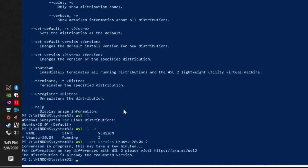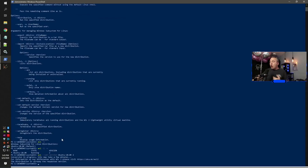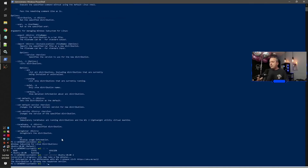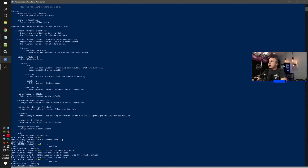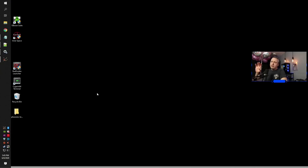Once you type that command, it'll say 'The conversion is in progress. Please wait a few minutes.' It does take a couple of minutes for the conversion to complete. Since mine is already on the requested version, it says it's already there. After it finishes, you can always run that WSL -l -v listing command to verify — it tells you if it's running, what version it's on, and how many Linux distributions you have on the system. That's really the core of how to set up WSL.